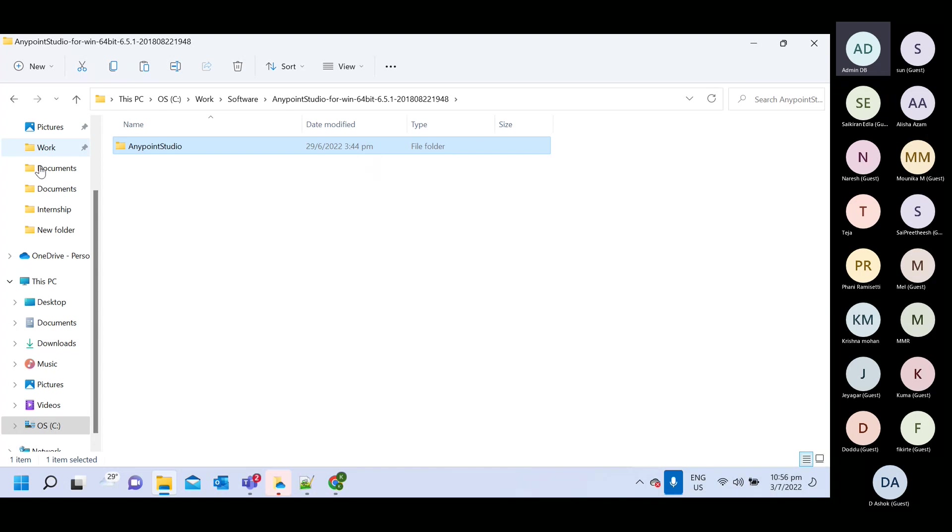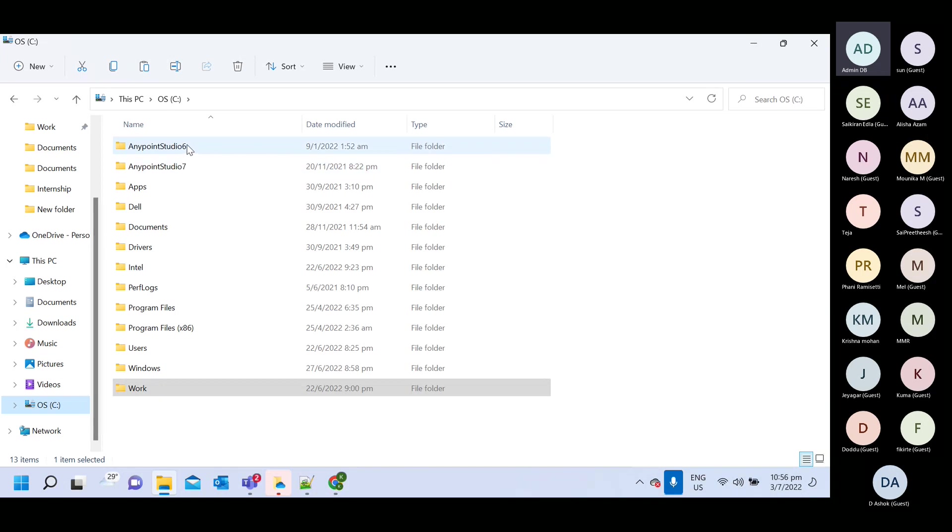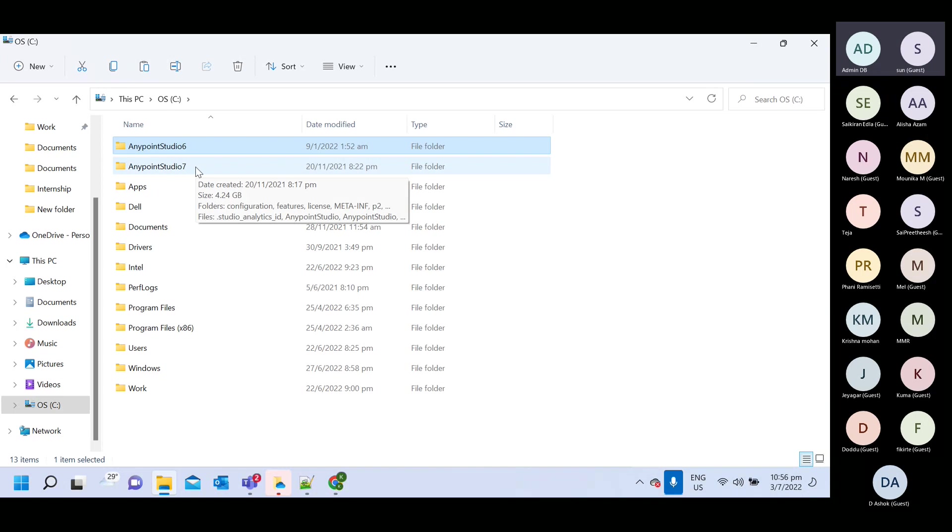I copy it and go to C drive, paste it here. I paste it and I change name six and seven. Since I have for Mule three, we need any point studio six. And for Mule four, we need any point studio seven.